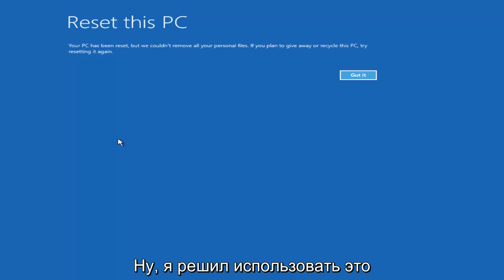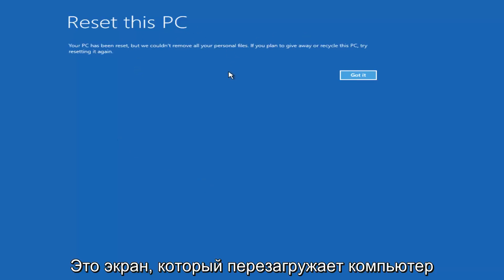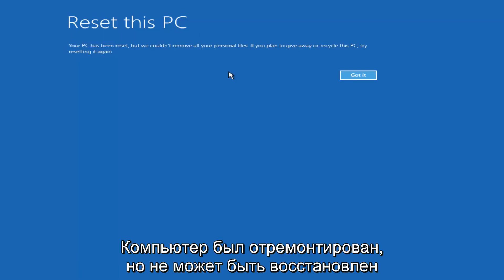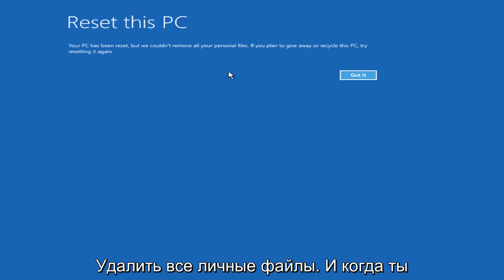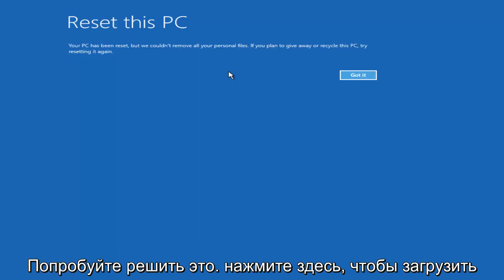So I decided to fast-forward through a bit of that. The next main screen says 'Reset This PC — your PC has been reset, but we couldn't remove all your personal files. If you plan on giving away or recycling this PC, try resetting it again.' Click Got It.